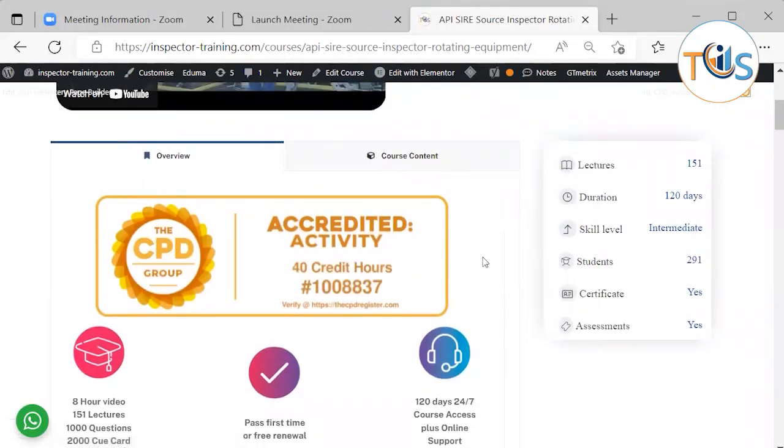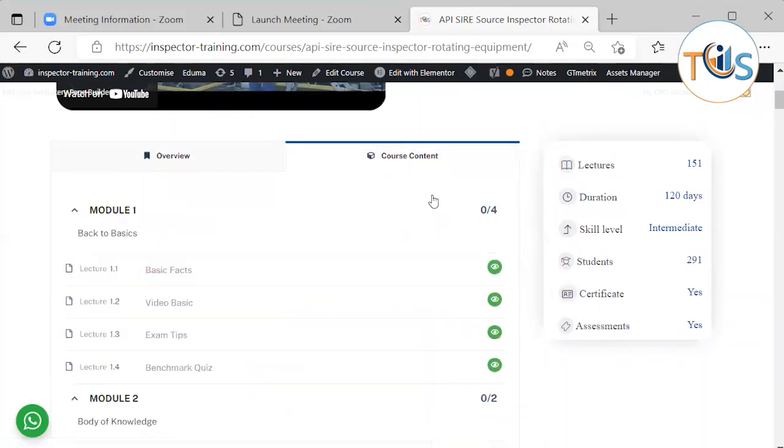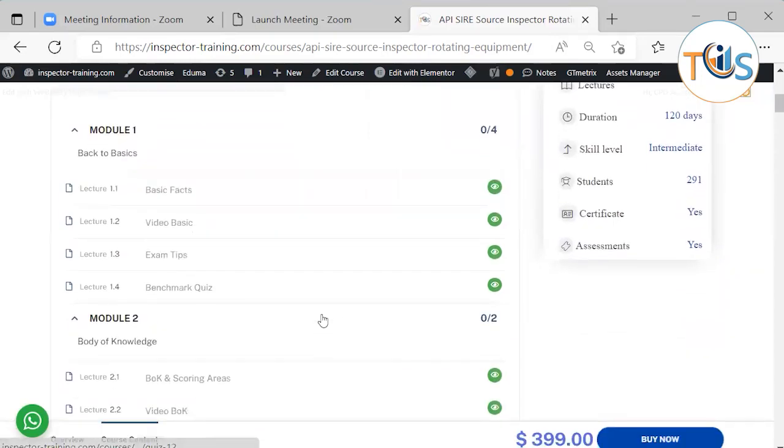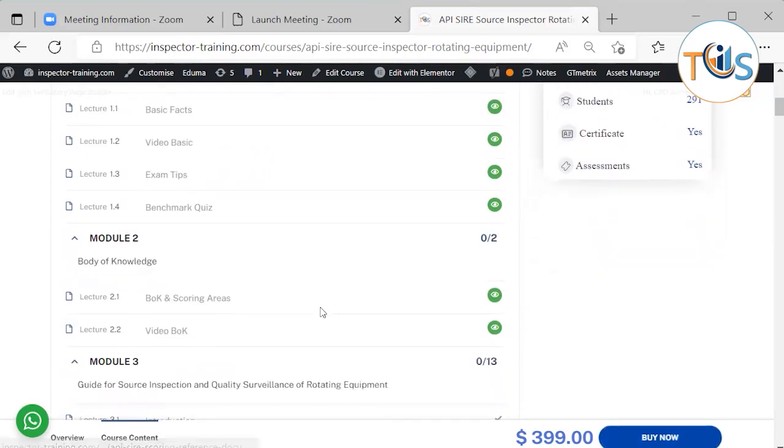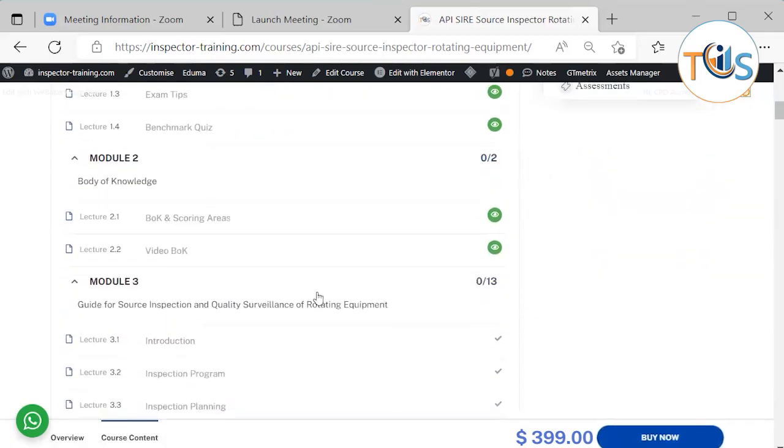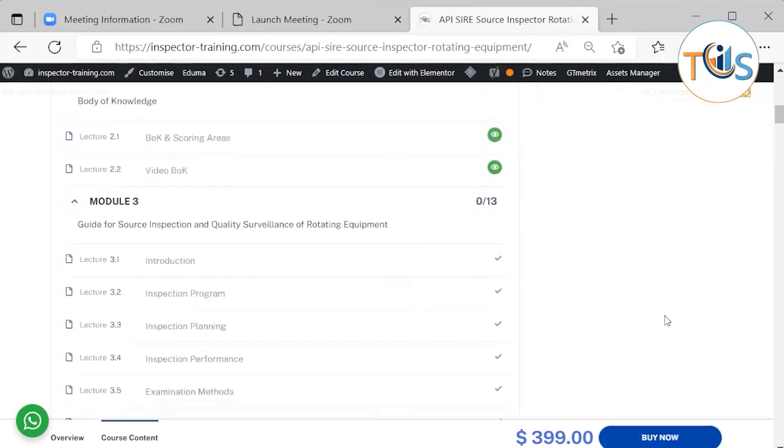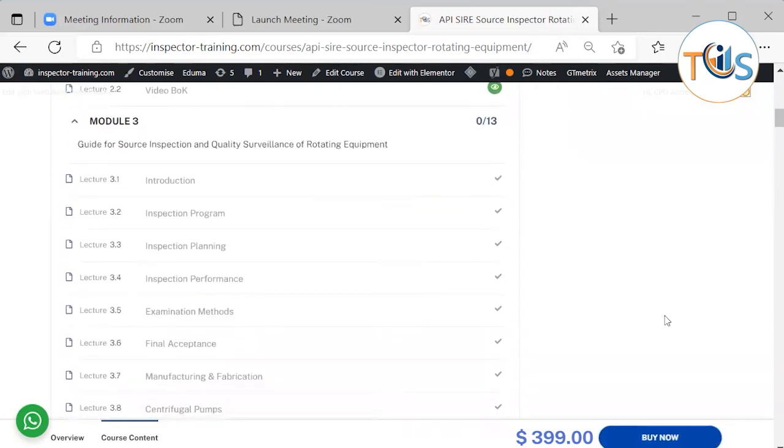On course content you can see Module 1 is basic facts, some exam tips and a benchmark quiz. Module 2 we shall discuss body of knowledge and scoring area.